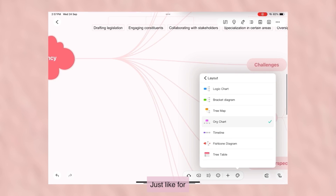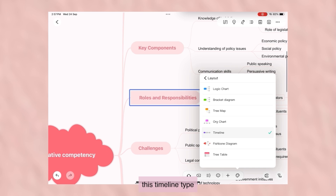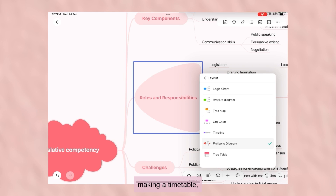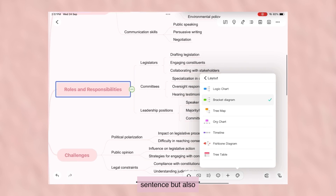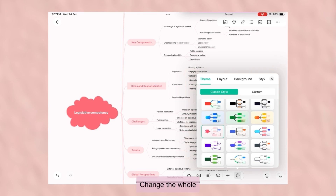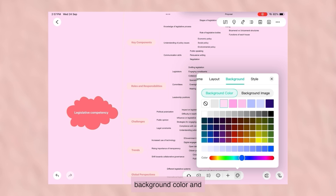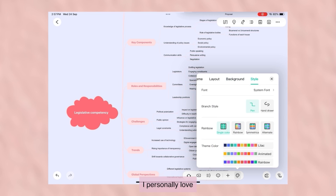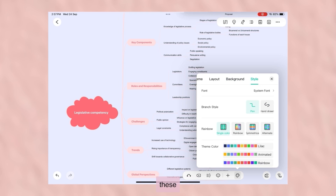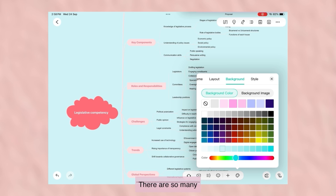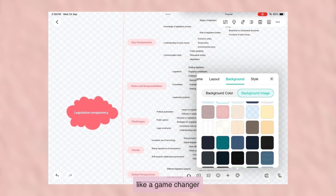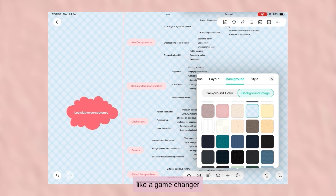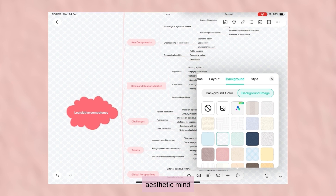For history, you can use the timeline type, and if you are making a timetable, you can use the timetable layout. You can also change the whole background color, and this is how your mind map looks. I personally love these pastel colors — there are so many different ones to choose from. E-Draw Mind is just like a game changer for making aesthetic mind map notes.